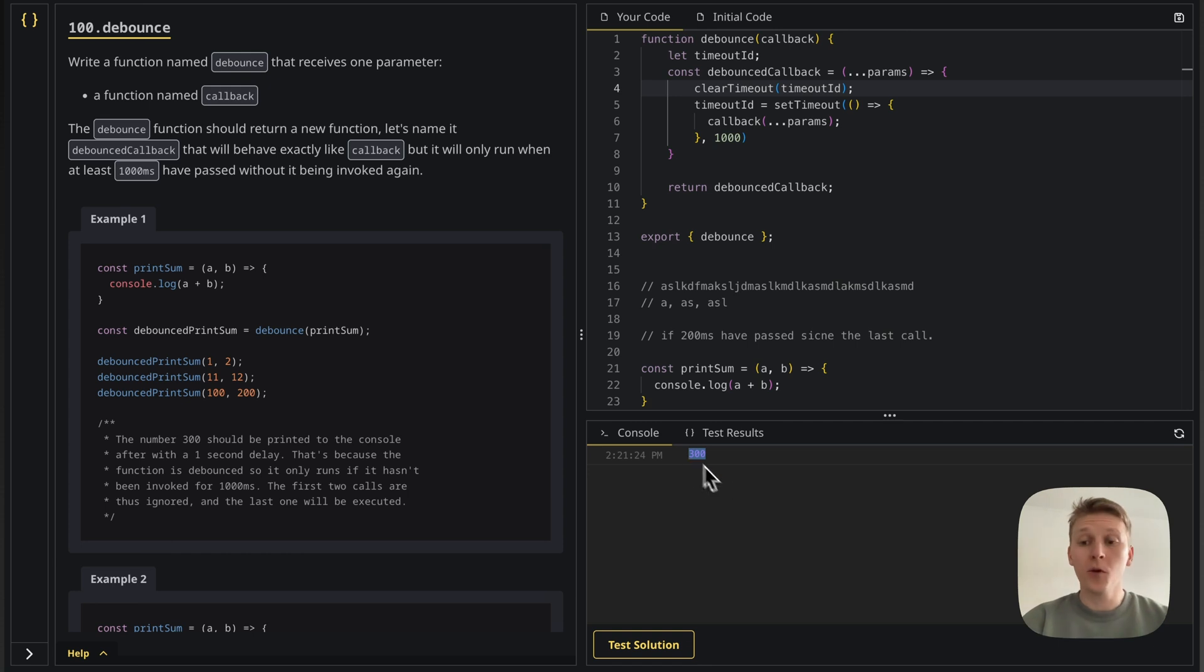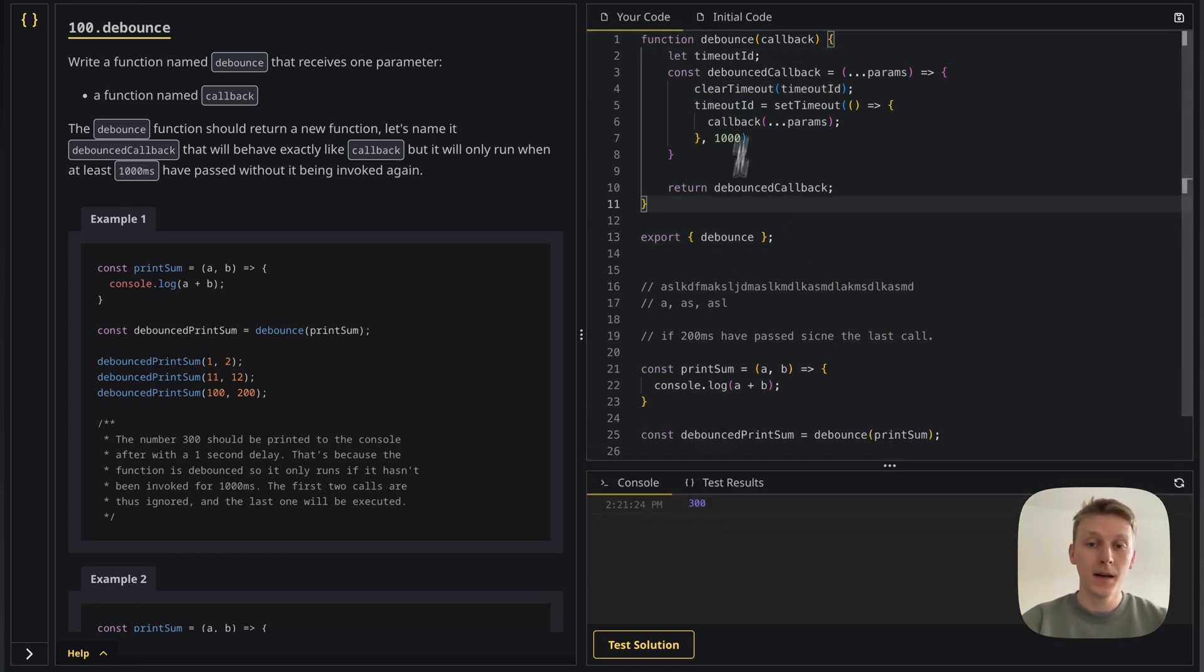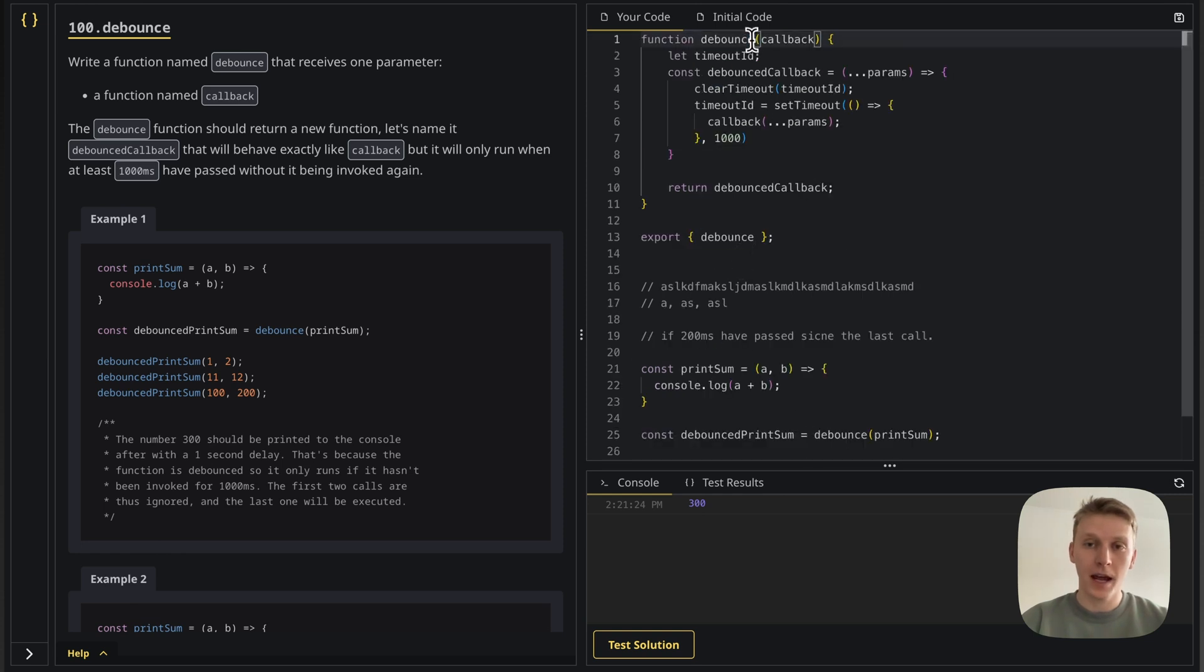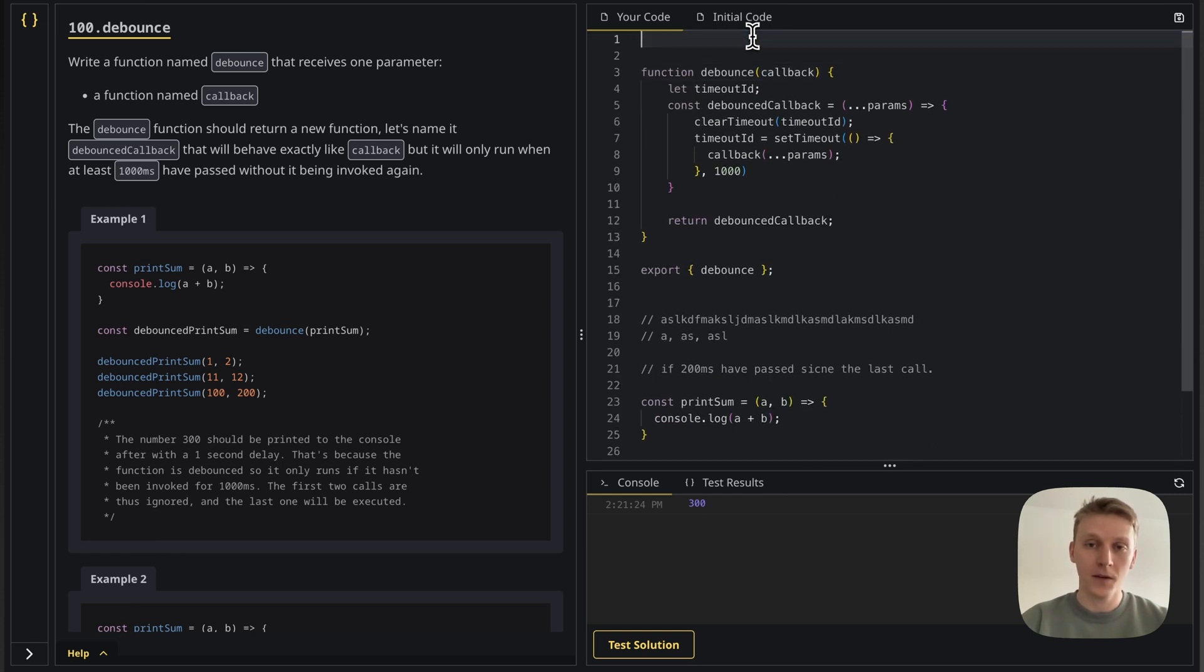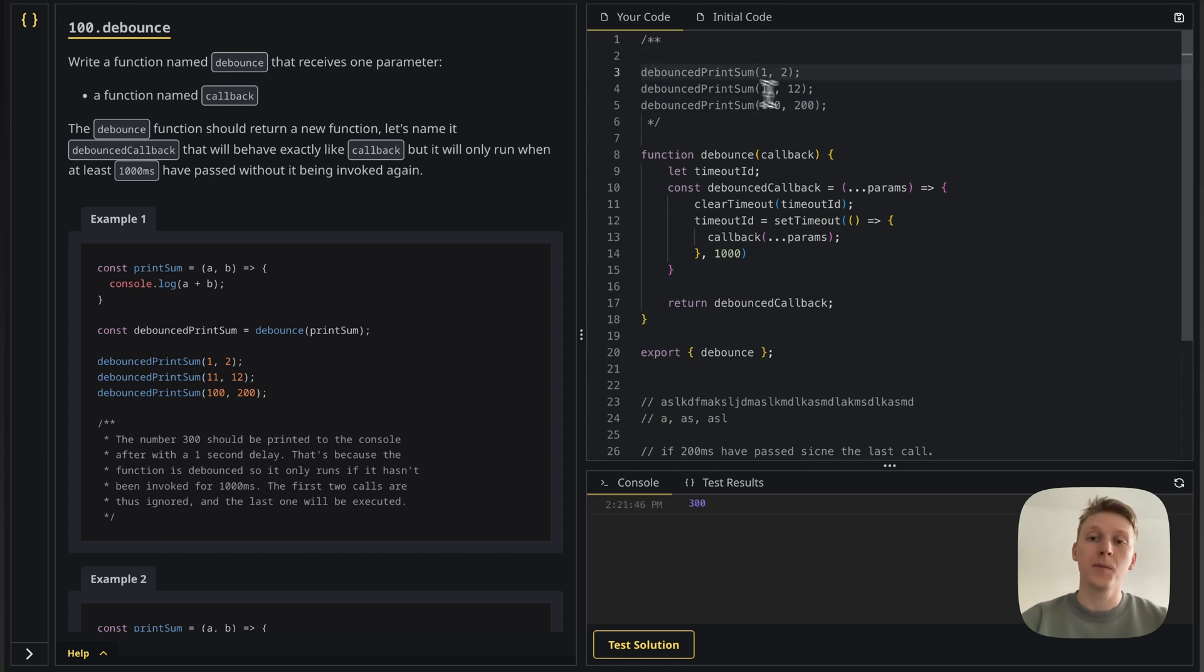Now before submitting the solution, because I think it's correct, let's just go through the code one more time. So I'm going to call, let's take this one from here and put it here. And let's just do this.